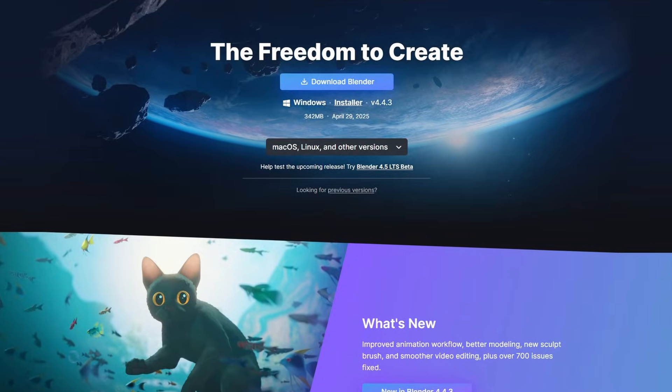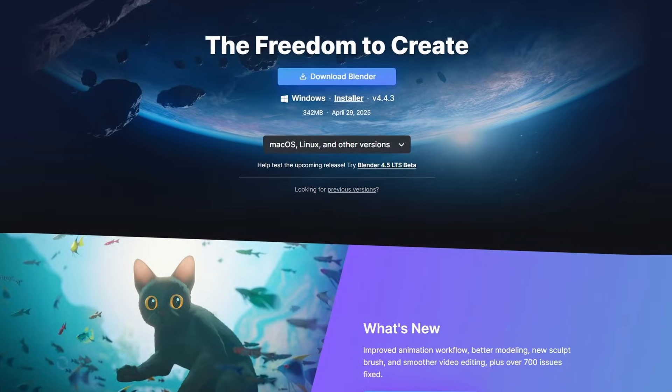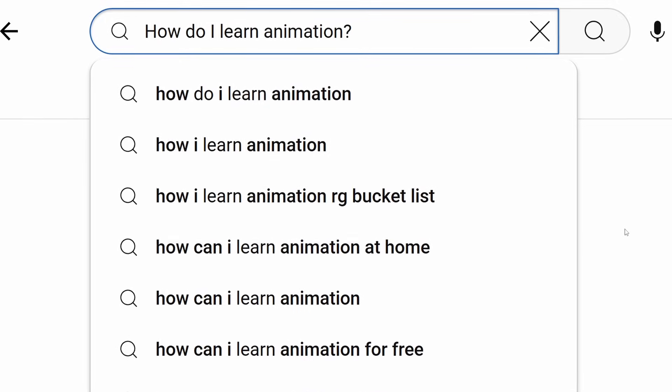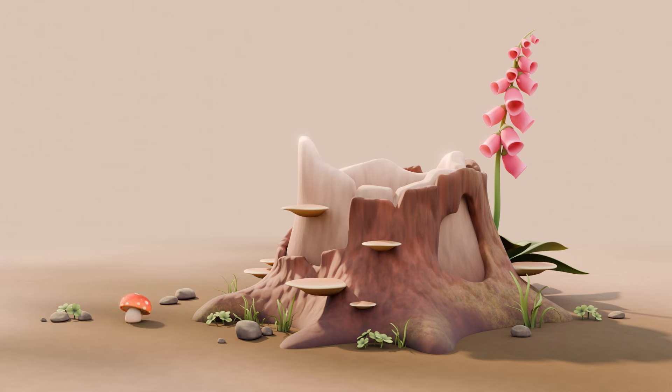Whilst animation can be time-consuming and take years to master, it's not as hard to get started as you might think. Free software makes animation extremely accessible, but the tricky part is knowing what to do next. That's why I've decided to put my many years of professional and teaching experience into this Character Animation Foundations course, and I'm making it available on YouTube so that anyone can start to learn animation for free.